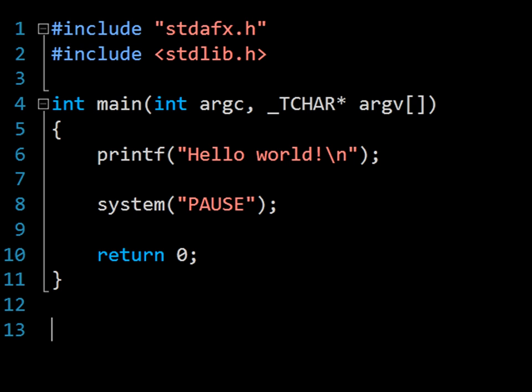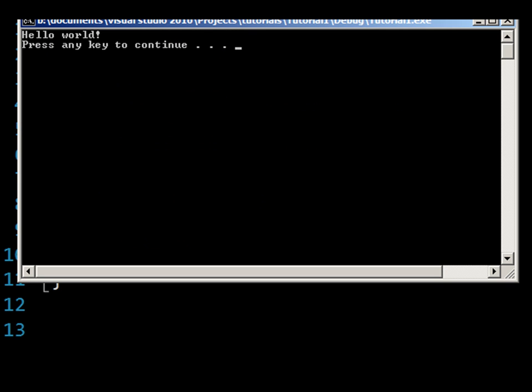And that's all there is to it. We can now compile and run this program and see the output here. For now, try creating this program yourself, and also try putting a different message in the printf statement and see how the output changes. Of course, feel free to post any questions afterwards.